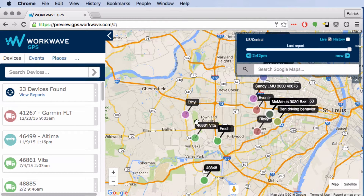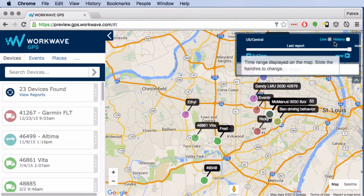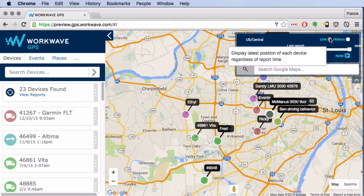How do we start live tracking? In the new map you don't have to do anything — live tracking is started by default. You can tell that you're live tracking because this live box is checked on the time slider window in the upper right hand corner of the user interface.